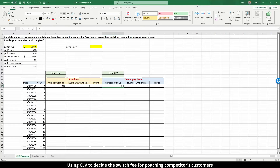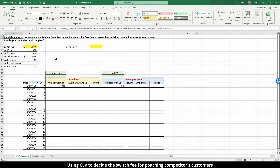In this video, we're going to demonstrate how to use CLV as a criteria for making a decision on how much we need to pay in order to poach customers from our competition. A mobile phone service company wants to use incentives to lure the competition's customers away. Once they switch, they will sign up a contract for a year. The question is: how large an incentive should be given in order to maximize the total profit for this mobile phone company?